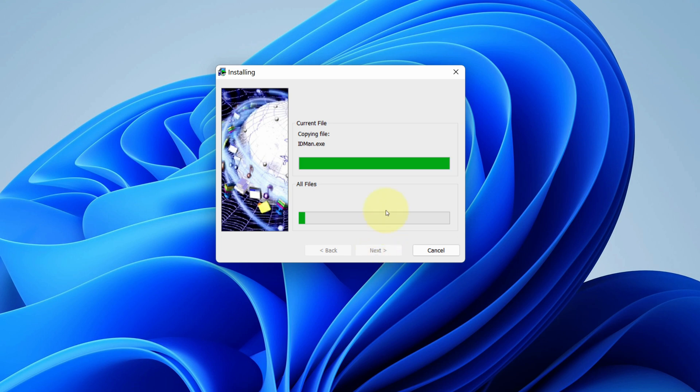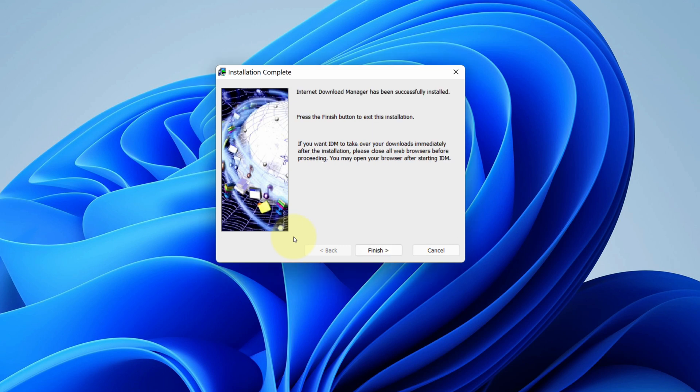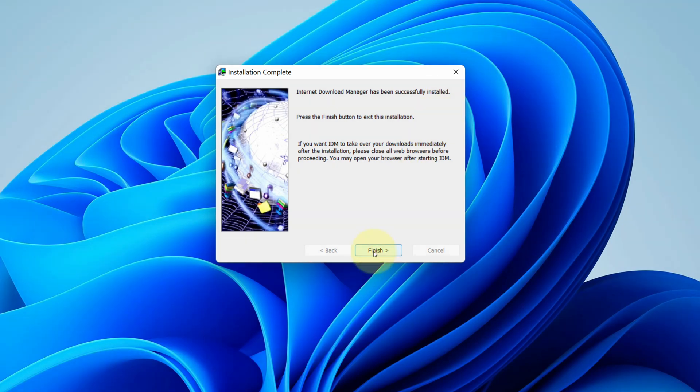It starts the installation process. It will take some time to install. It says Internet Download Manager has been successfully installed. Now we can click on finish button.